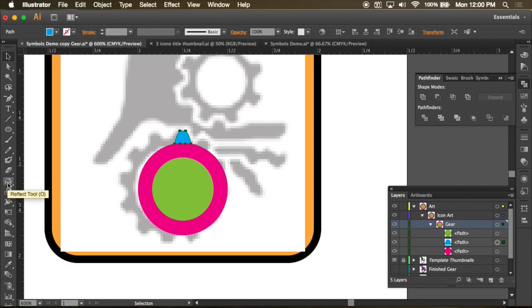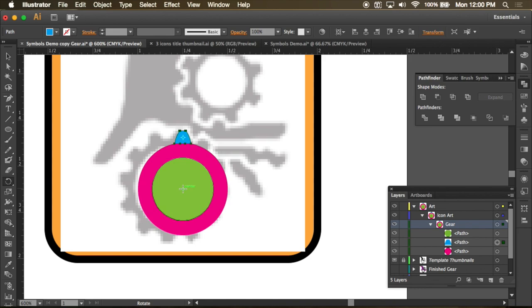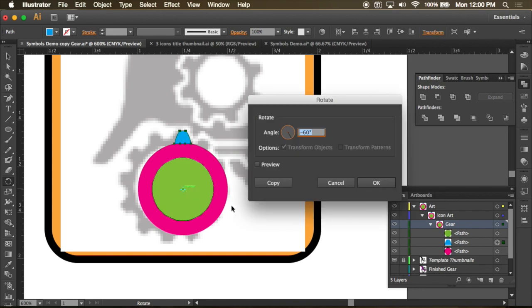Go find my rotate tool. Sometimes it's underneath the reflect tool. And I need to choose the center point by which to rotate this tooth. I want it to be the center of these two concentric circles. So I can find that with smart guides and I need to hit option and click. And you can see right now that it's keeping this as the center point to rotate this.